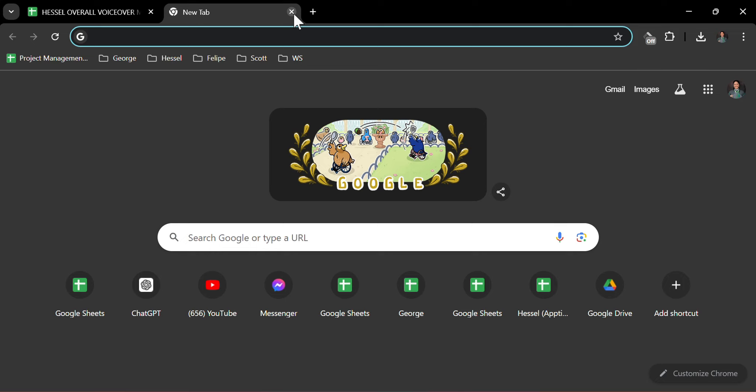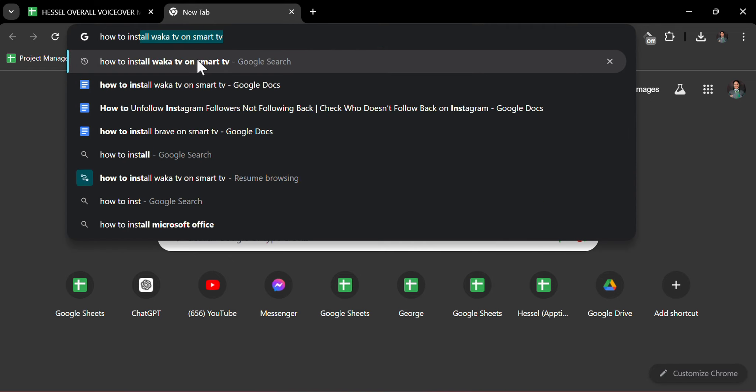Hello there and welcome back to our channel. In this video, we will demonstrate how to install Waka TV on Smart TV. We are going to go to Google Chrome and search how to install Waka TV on Smart TV.